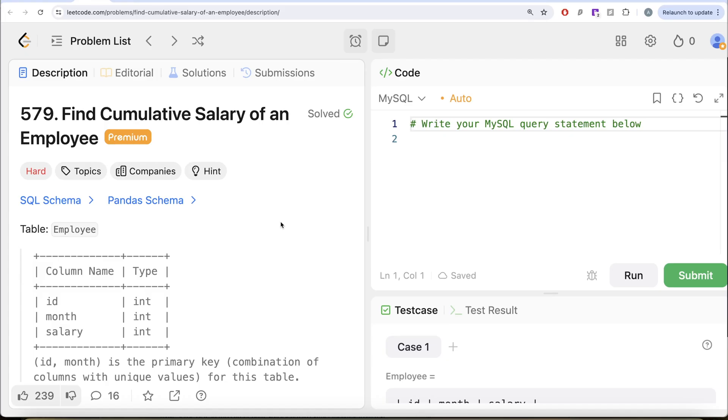Hey guys, welcome back to the channel. This channel, Average Science, is all about trying to learn various concepts of data science by practicing a lot of questions.